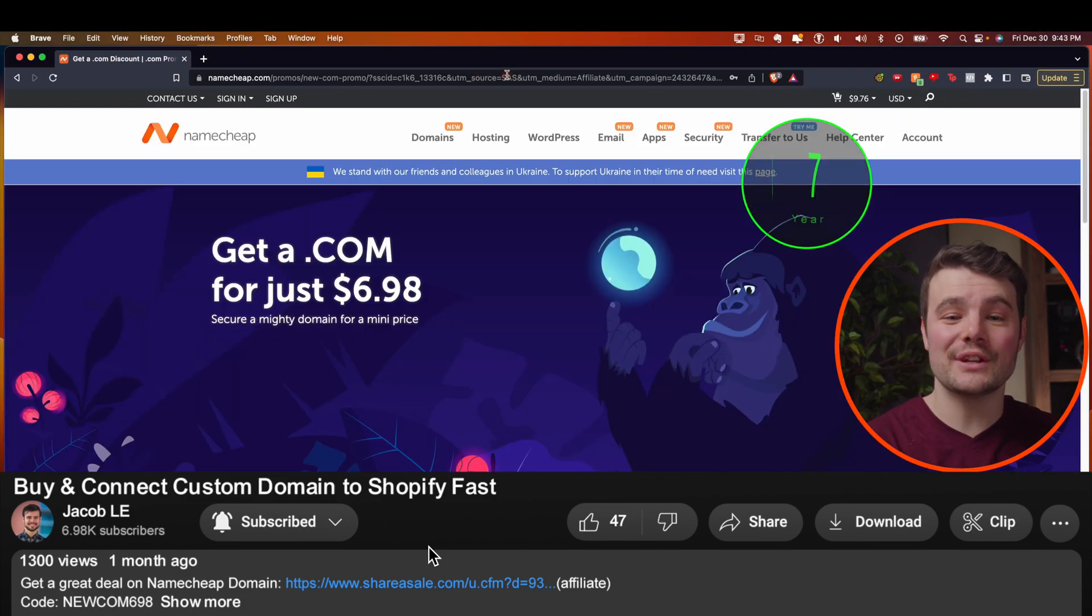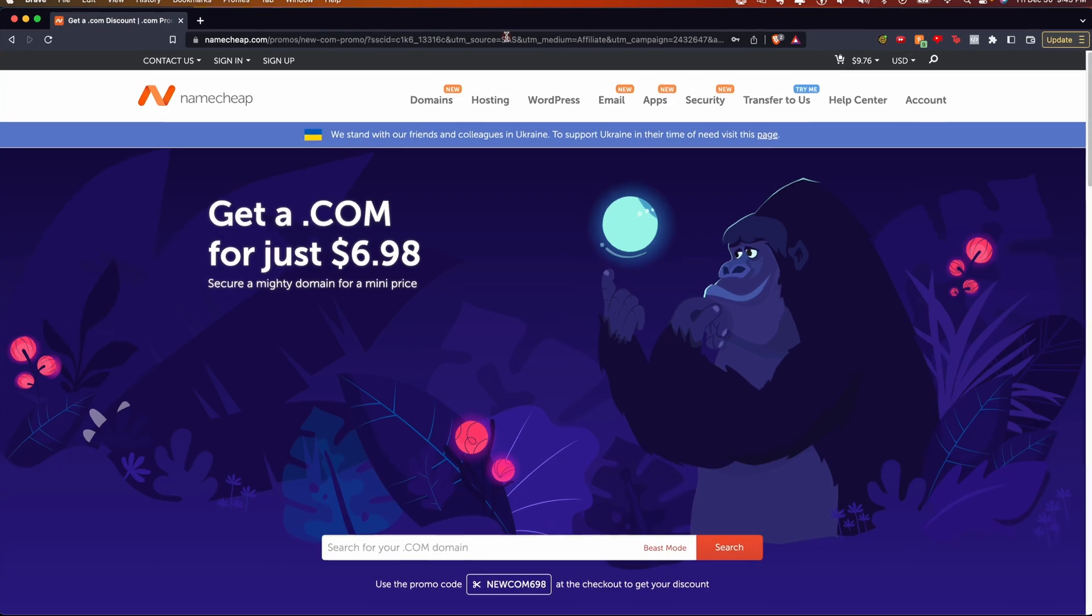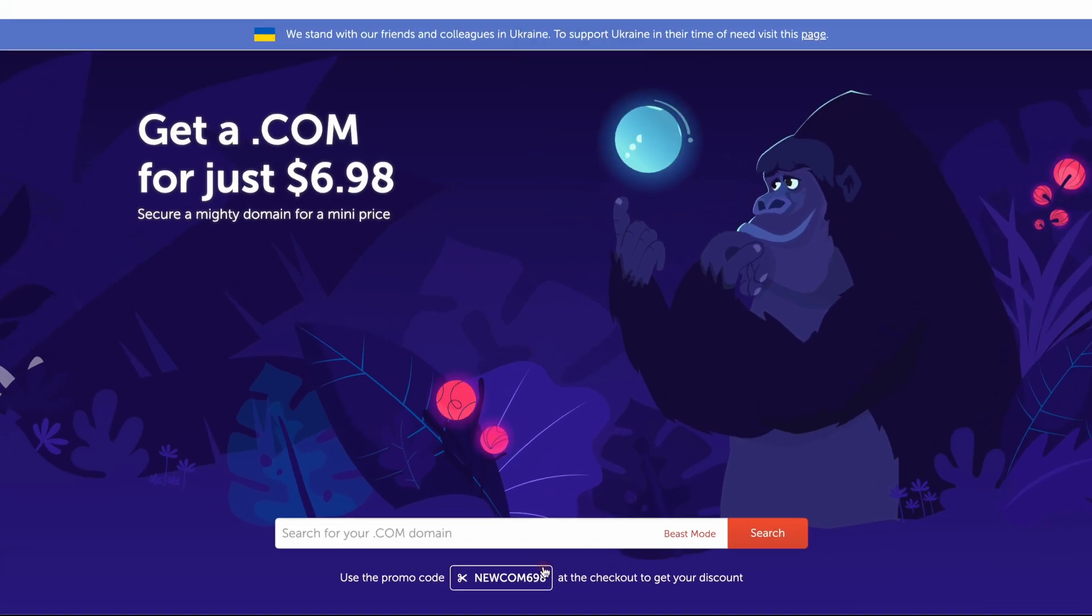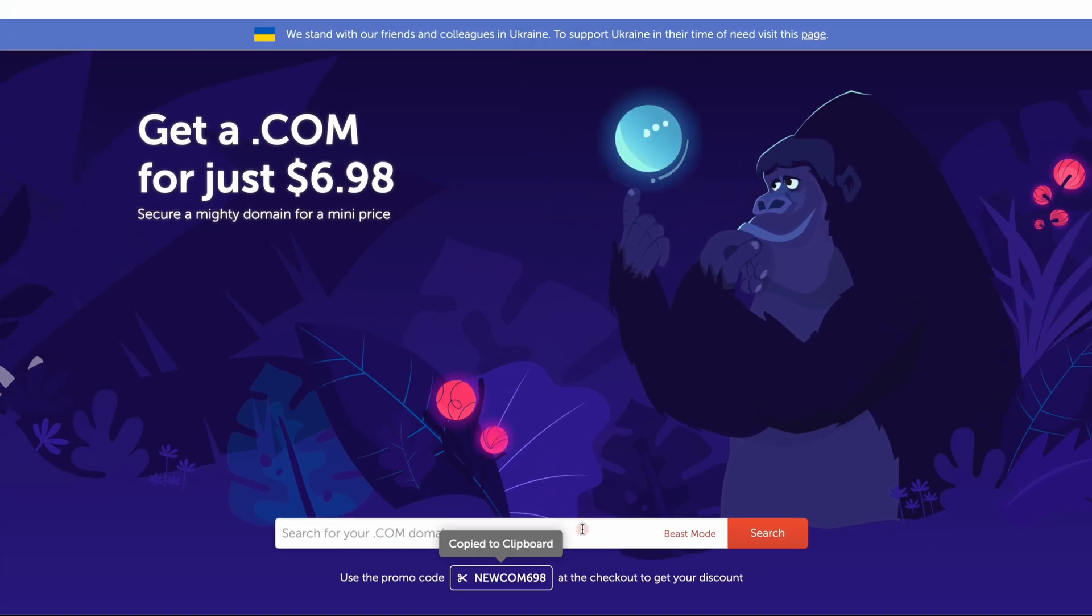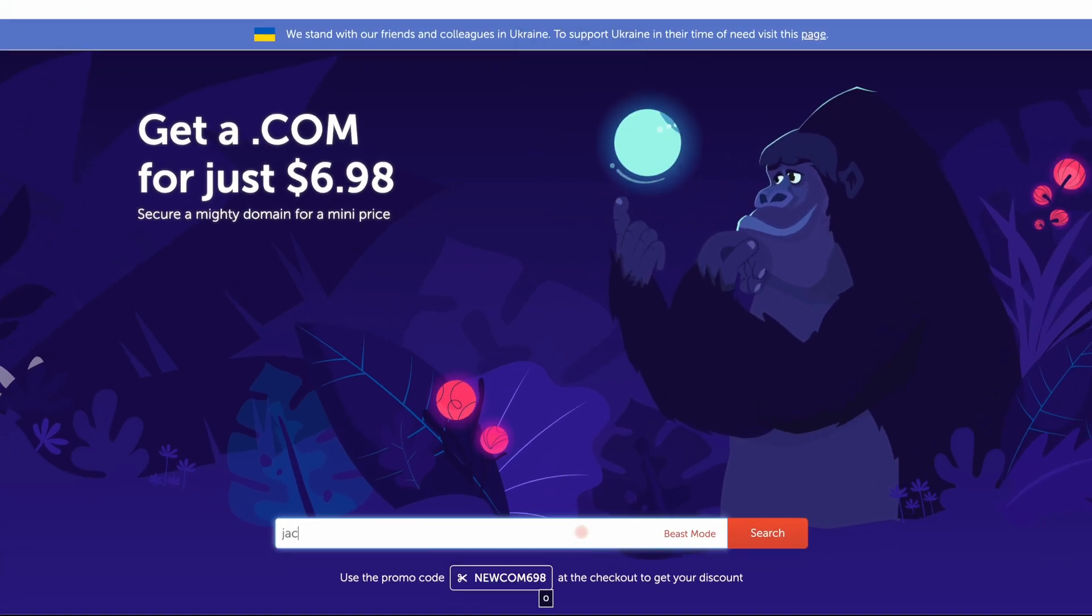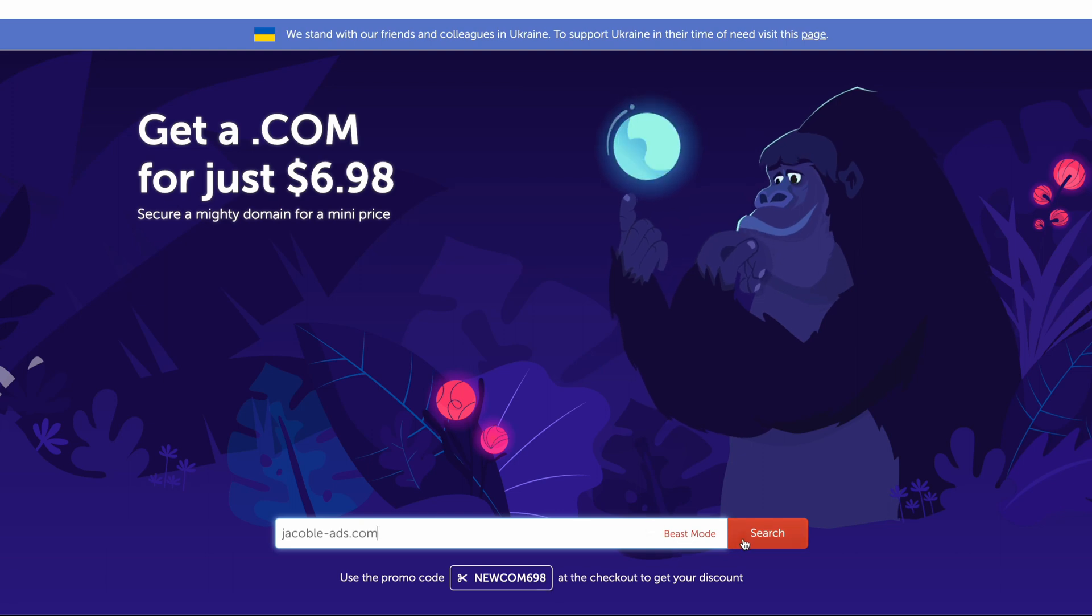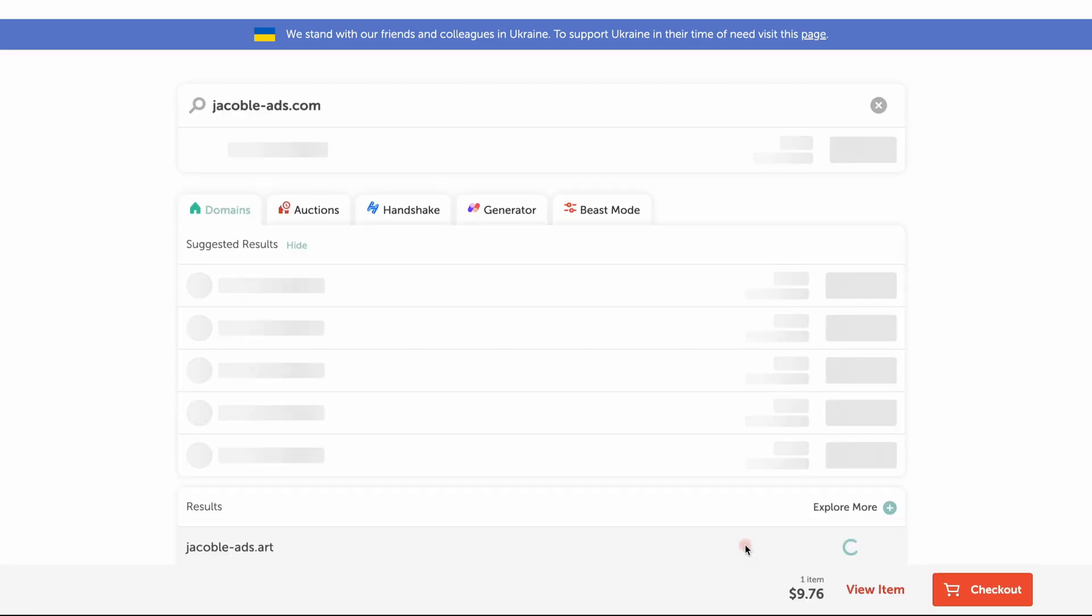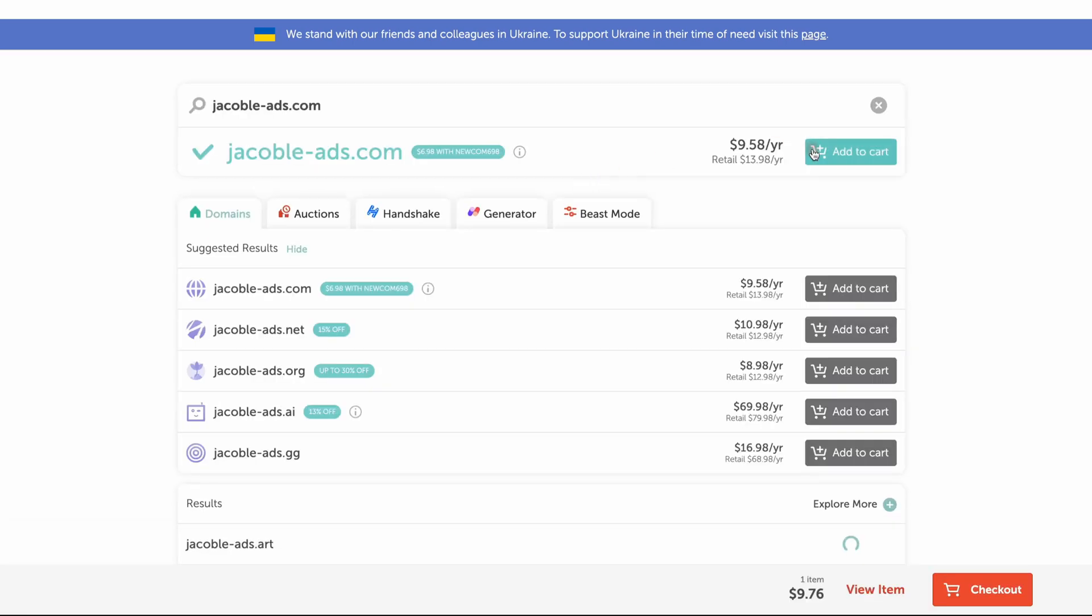I'll click my link in the description to go to Namecheap and copy this code. Type in a domain you want to look up and then click search to see if it's available. I'm looking for one under 10, which the promo code will bump down to seven. You can choose other variations or search again if you didn't find anything.